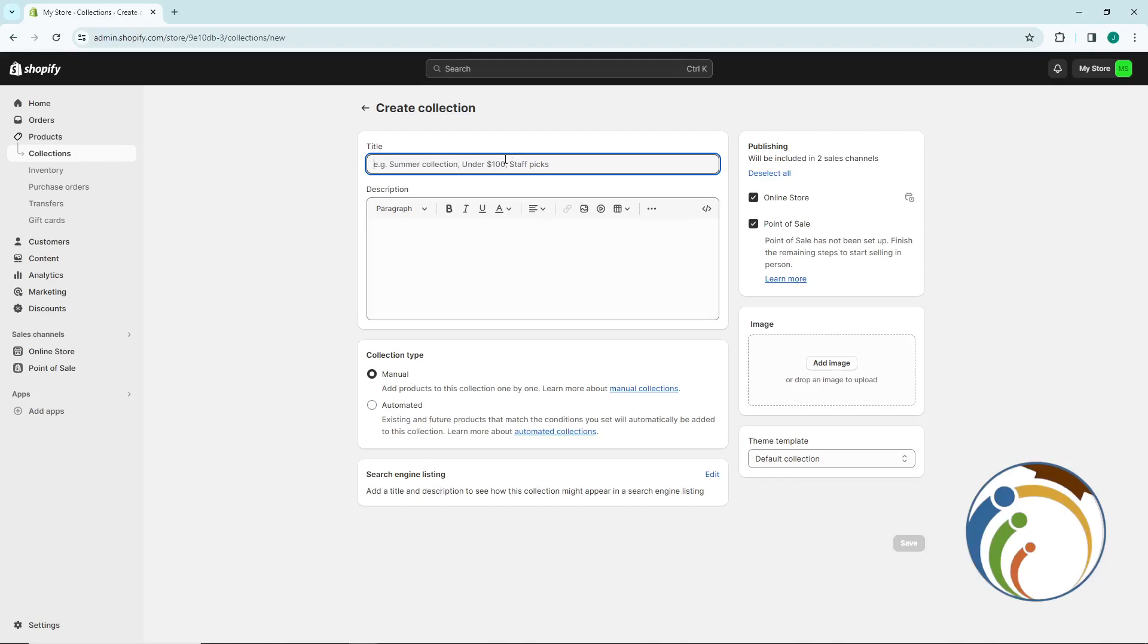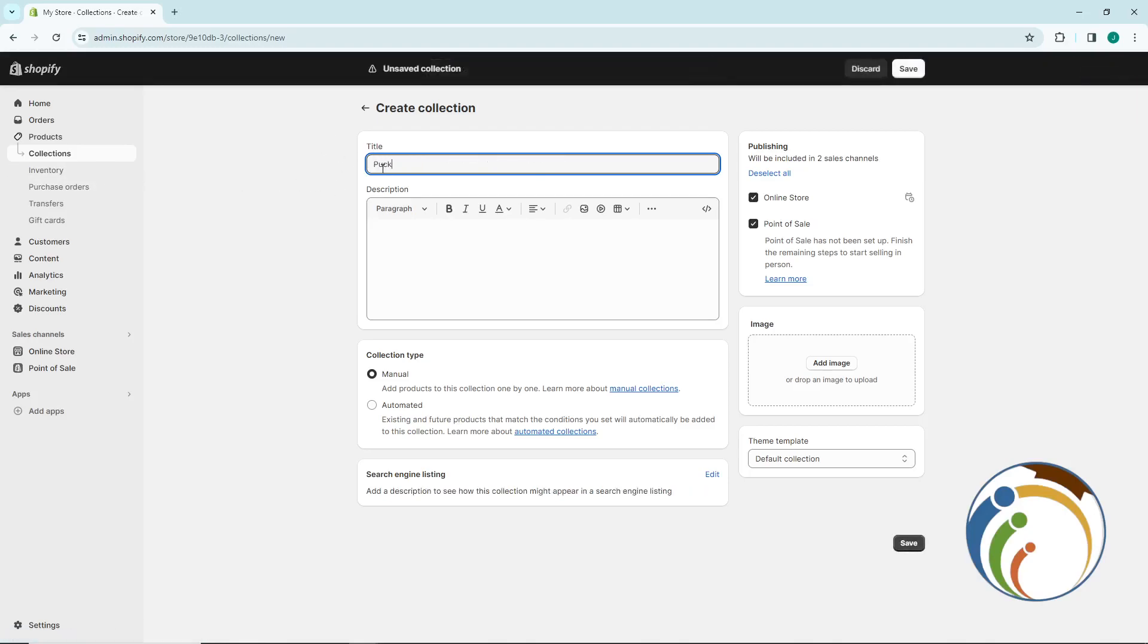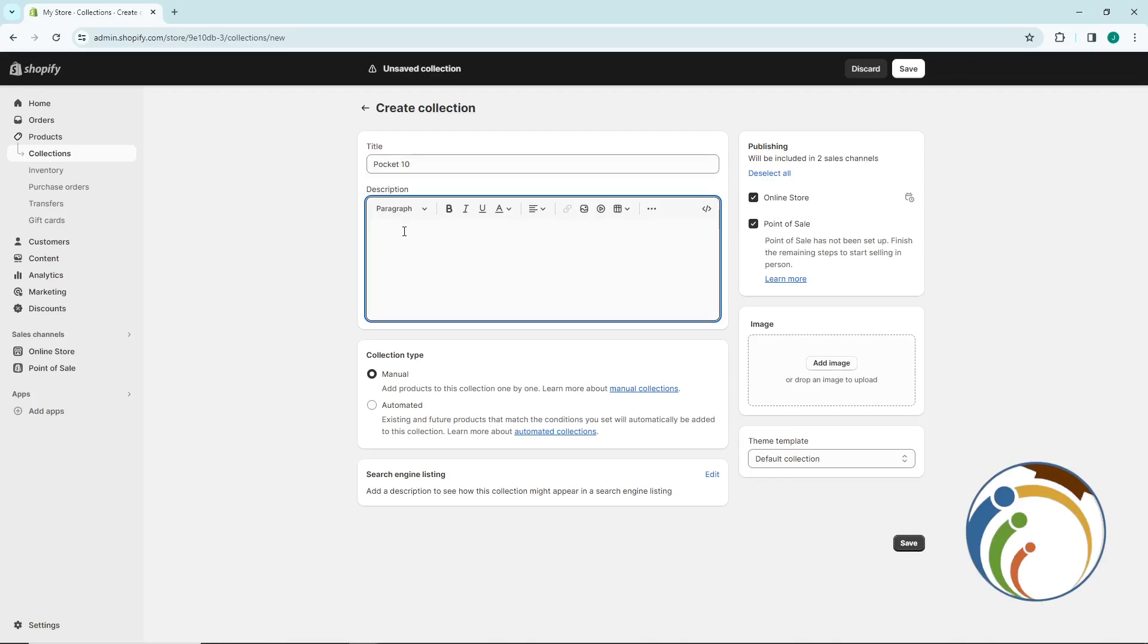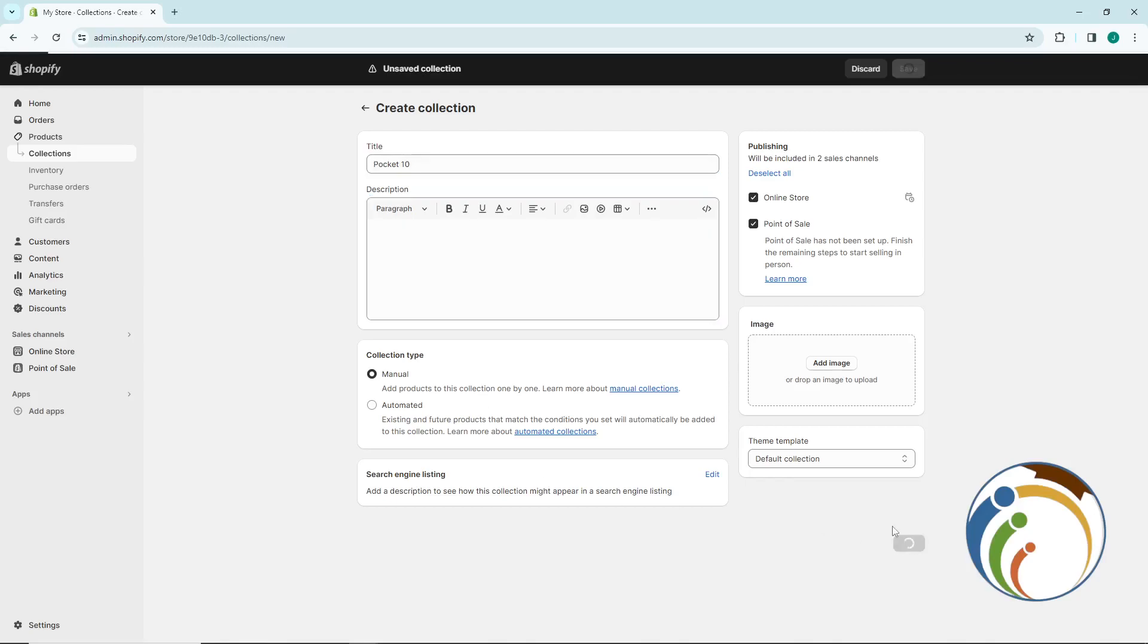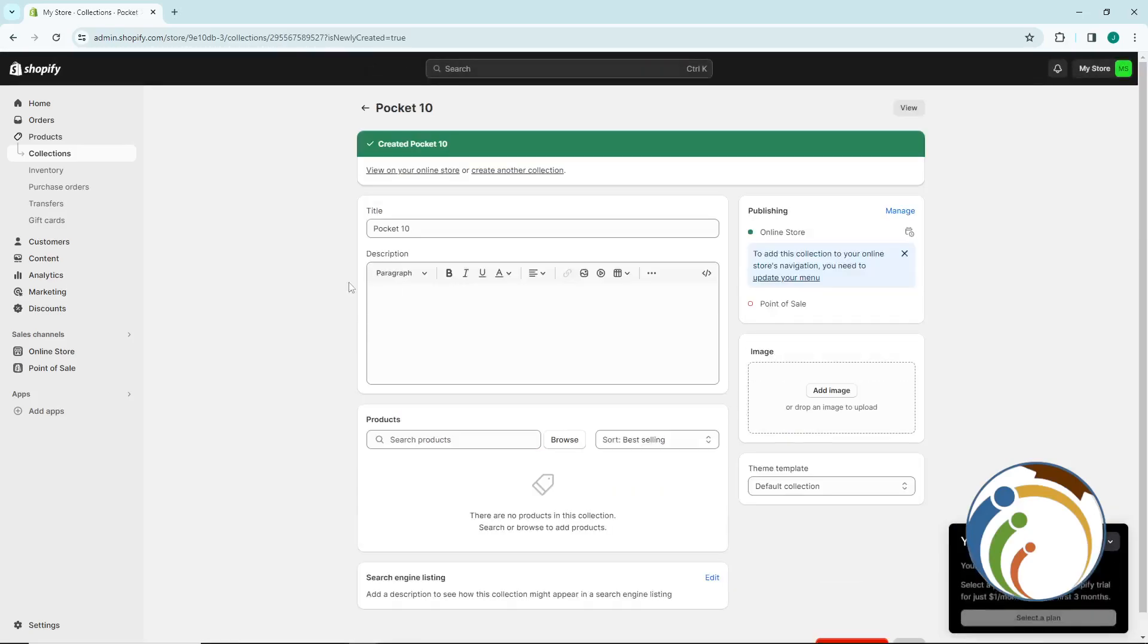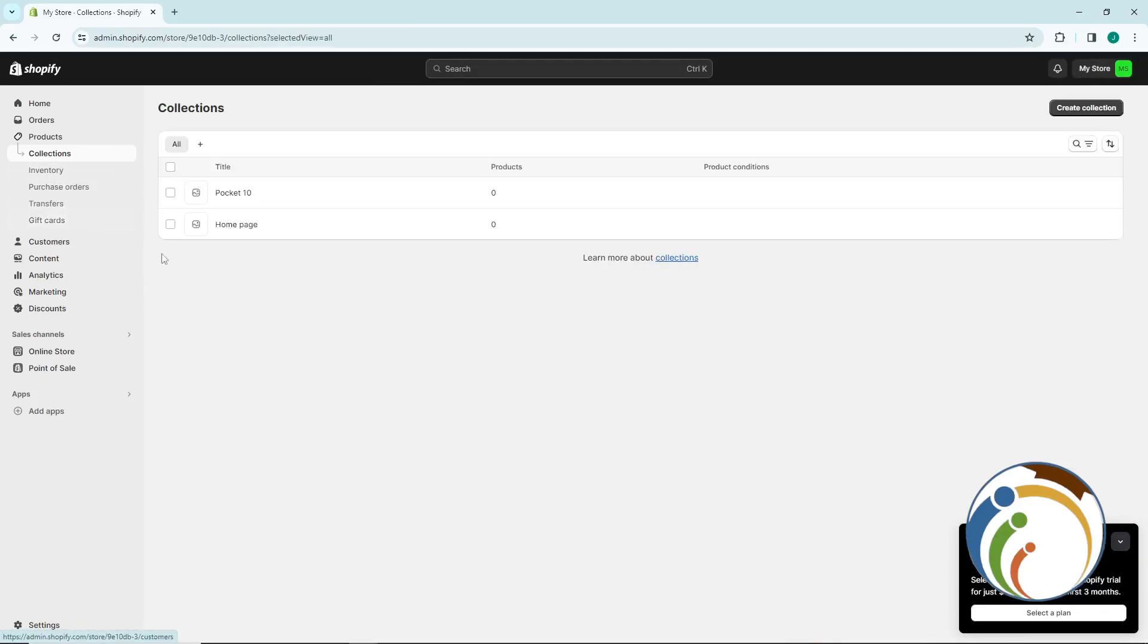For example, you can type 'Bucket 10' as the name. Then you can add any description, select manual or automated, and then click Save. This will save the collection to your store. You can click on Collection and it will be there.